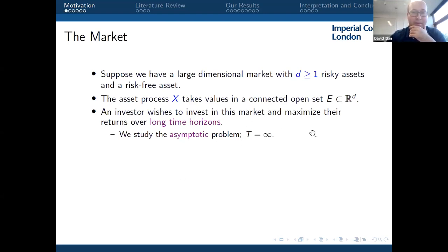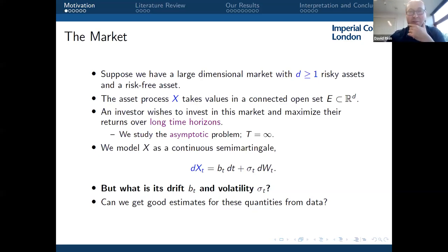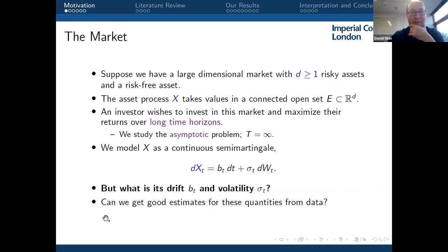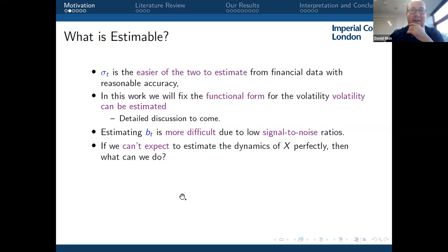We have a financial market with D risky assets (D large) and one risk-free asset with zero interest rate. The asset process X takes values in some open set E of R^D. The investor tries to maximize growth over a long time horizon — think endowment funds or pension funds. For tractability, we study the asymptotic problem. X is a continuous semimartingale with drift and volatility coefficients. The key question is: what are these coefficients? The drift is harder to estimate than volatility due to a low signal-to-noise ratio in financial data.